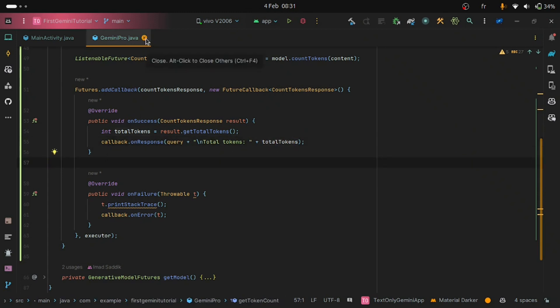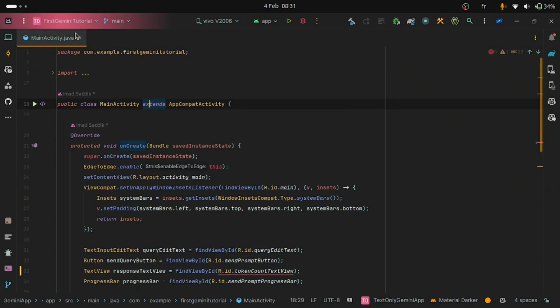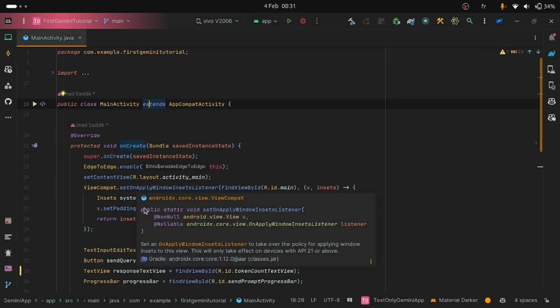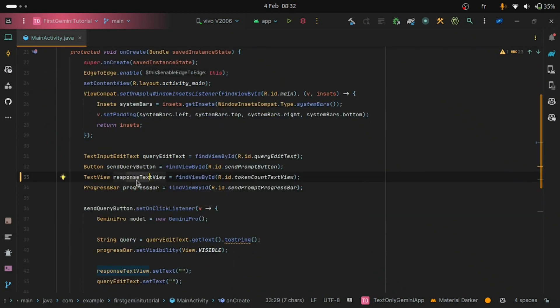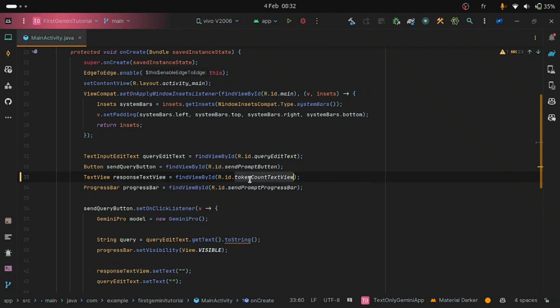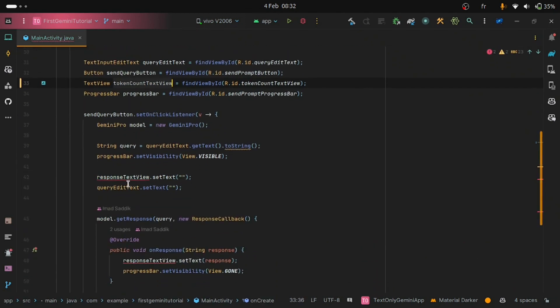Go back to the main activity class and let's change the response text view. This one from responseTextView to tokenCountTextView. Let's give it the same ID as the name.